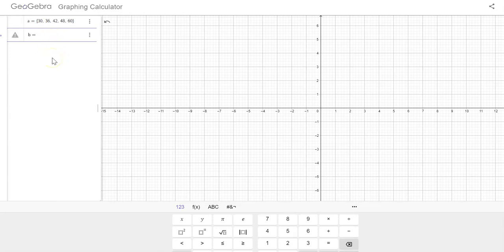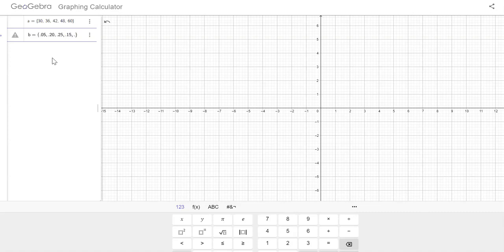And then I'm going to enter the second set, which is going to be the probabilities associated with those. Make sure you put them in the same order. So we have 0.05, we have 0.20, we have 0.25, and we have 0.15, and we have 0.35. So those are all the probabilities that go with all those possible outcomes.